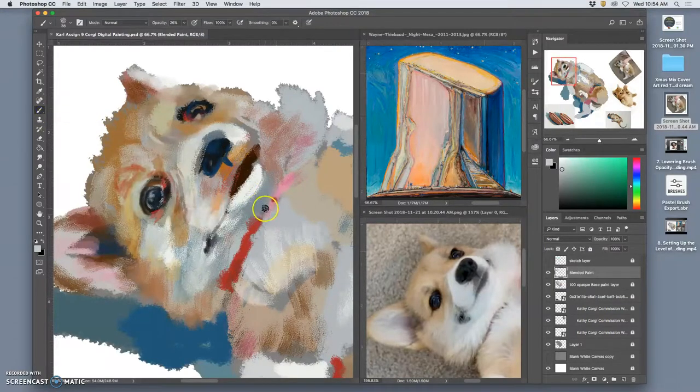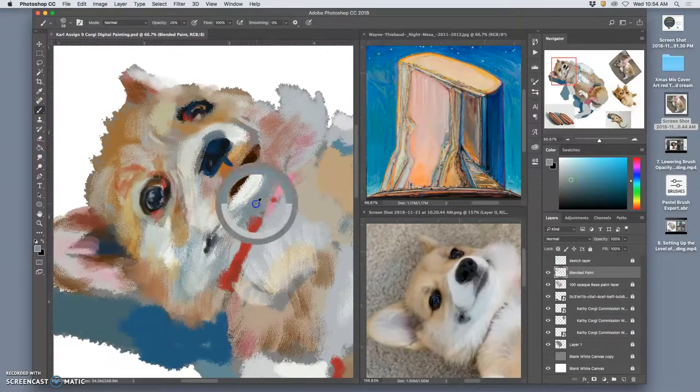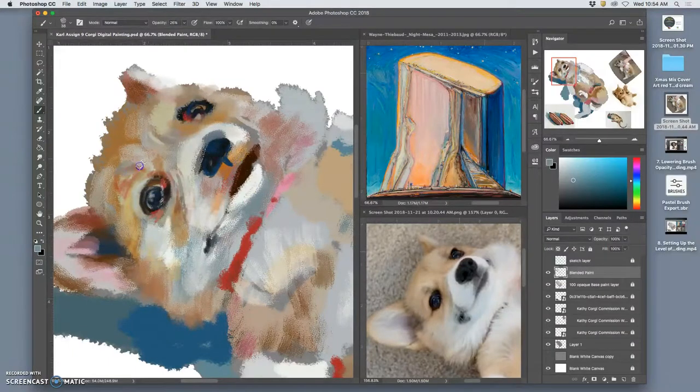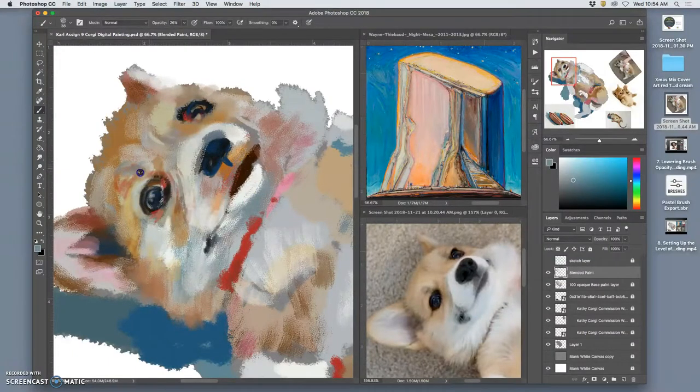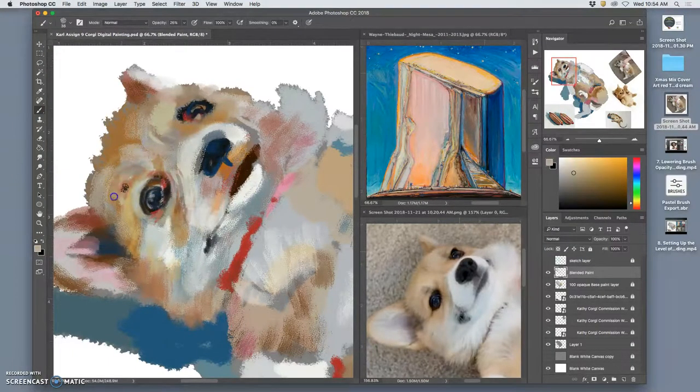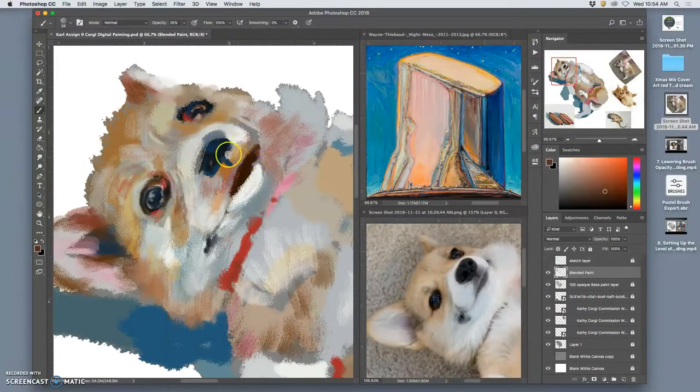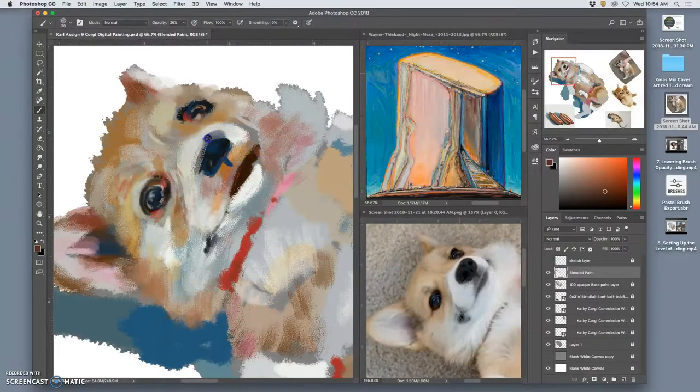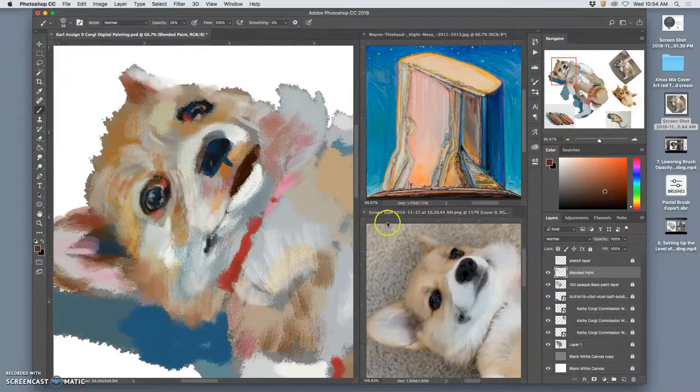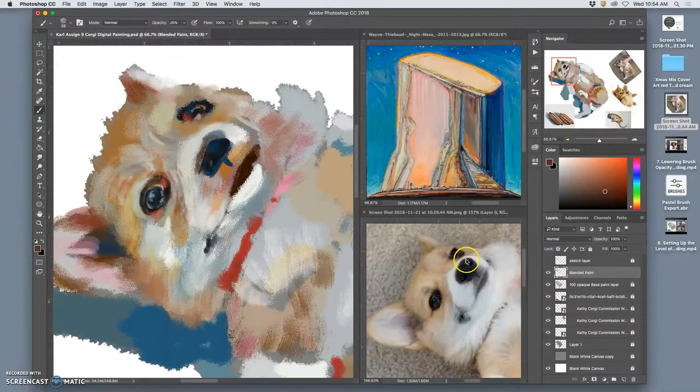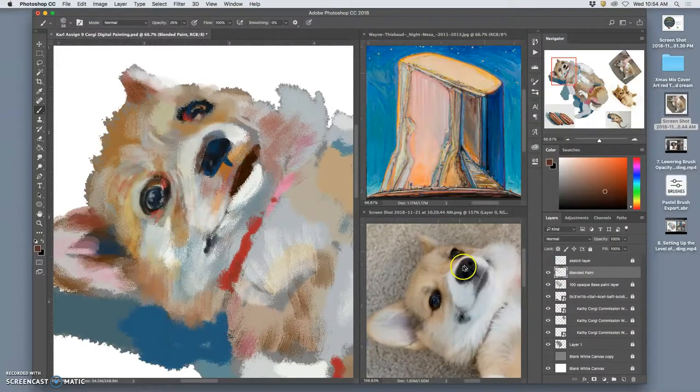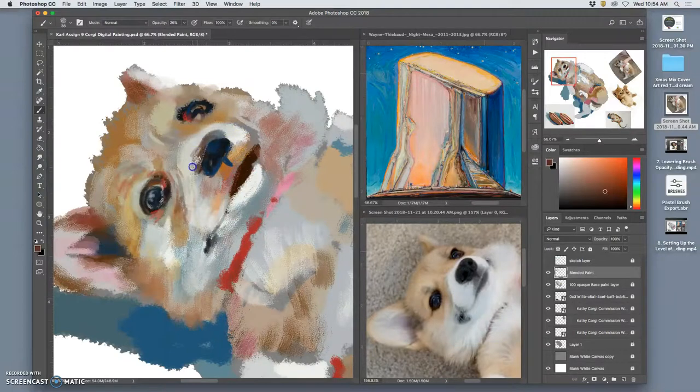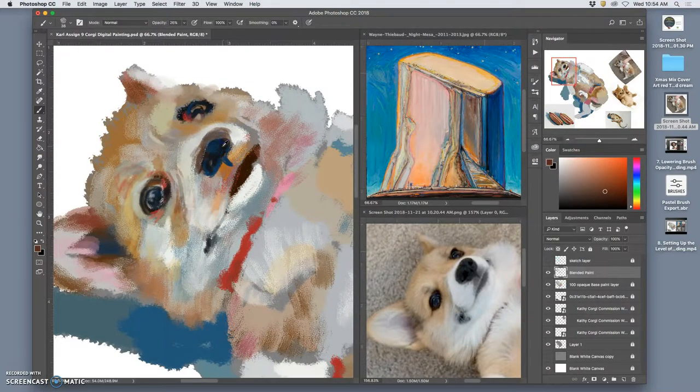Alright, so continuing on this attempt to bring finish, you can also find the shapes that you're carving out. You want to always be kind of critical, not just of the value squinting, but of the leftover shape. So I can see that the nose isn't quite big enough, and so I can simply extend it.